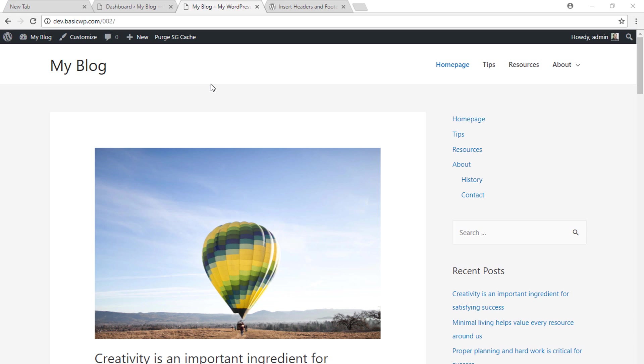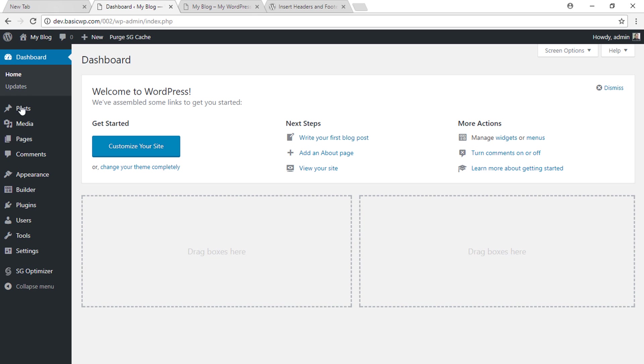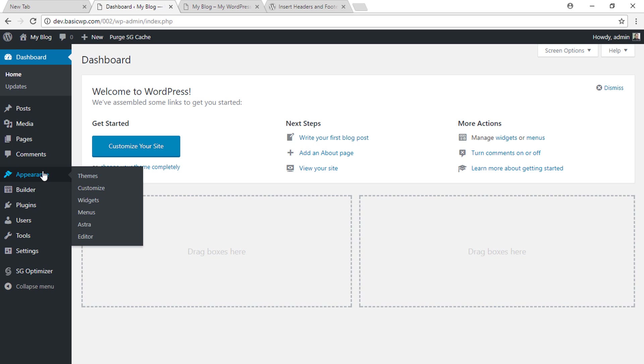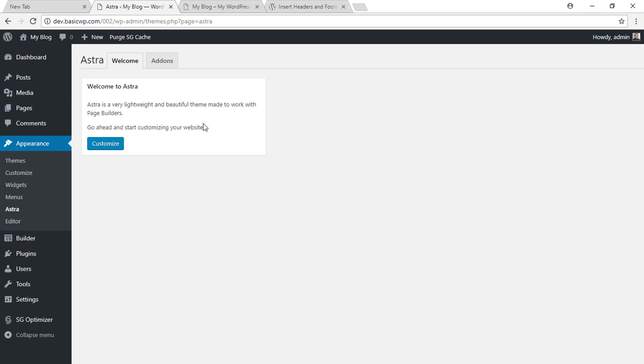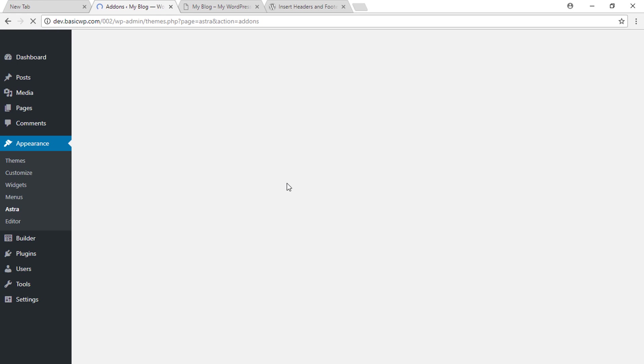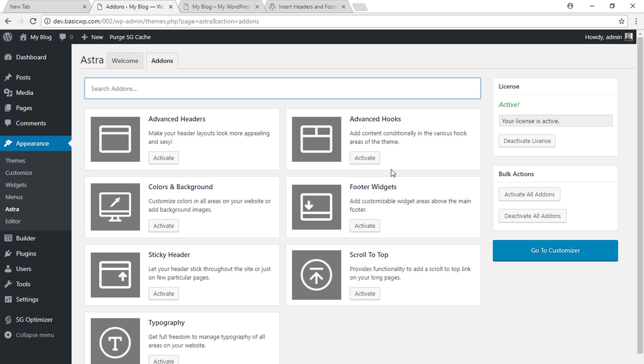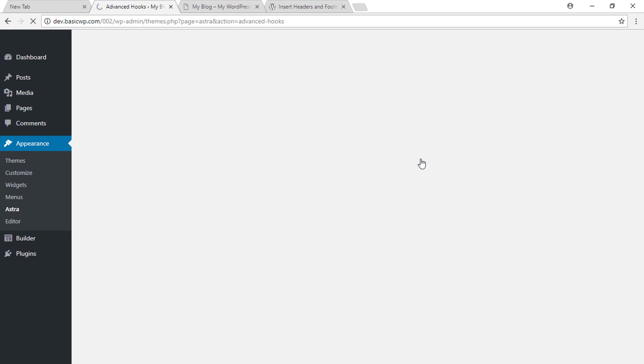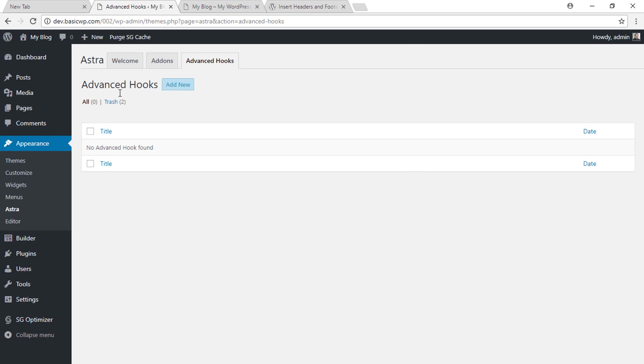We will see the additional plugin in the later part of this video. First, let's see how you can do that in the Astra Pro version. For that, you need to go to Appearance, Astra, click on the add-ons tab, and then click on the activate button under advanced hooks. Once you've activated this, click on manage settings.